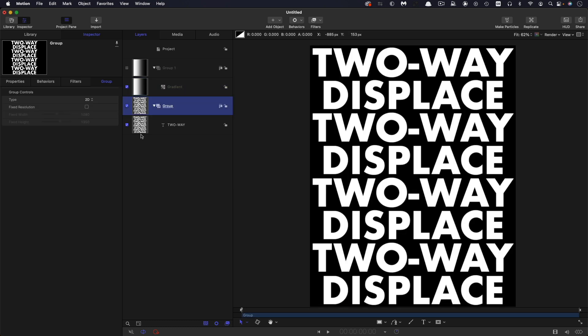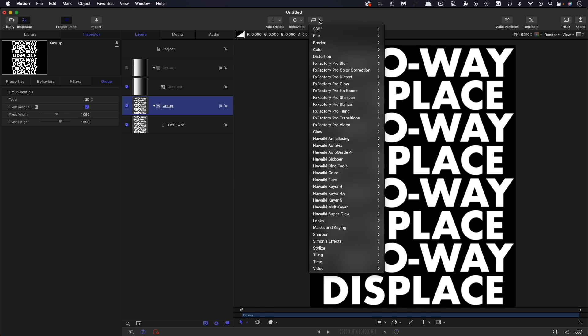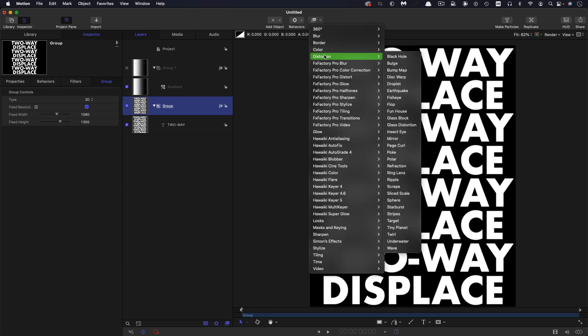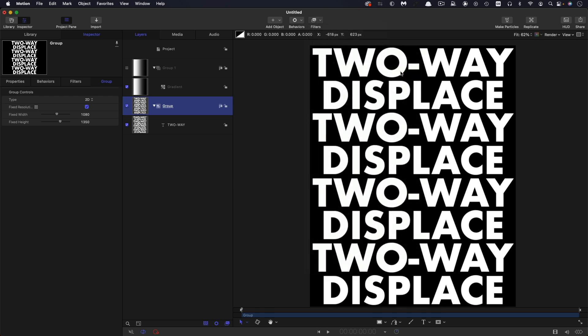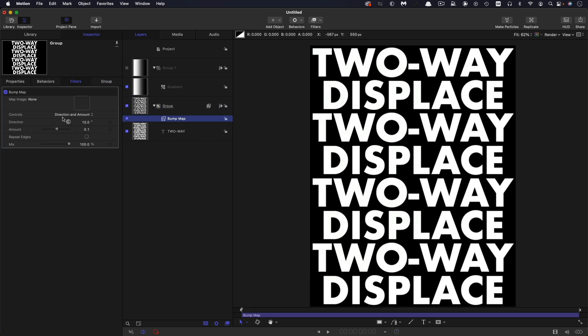What we're going to do is we're going to apply our displace to this text group and the important thing is to switch it to fixed resolution otherwise it won't look right. So let's come over to filters and distortion and grab the bump map displace filter.